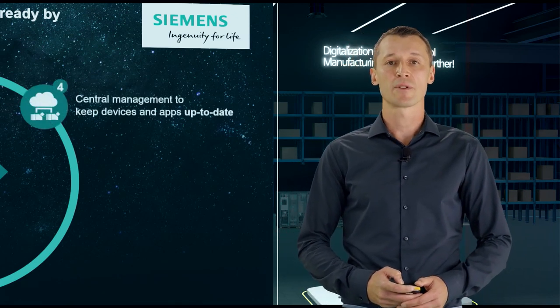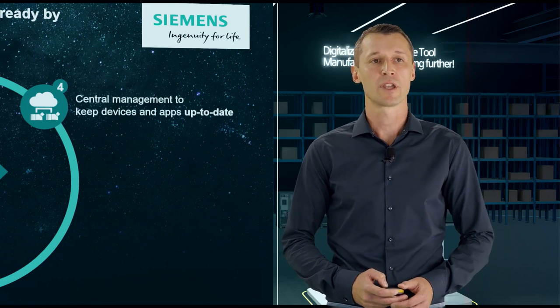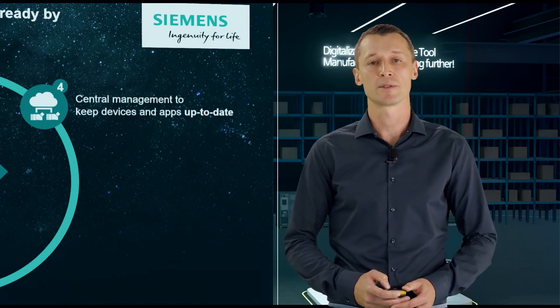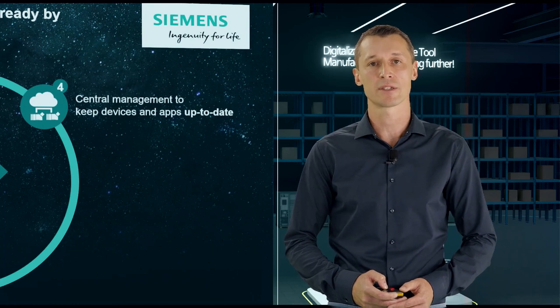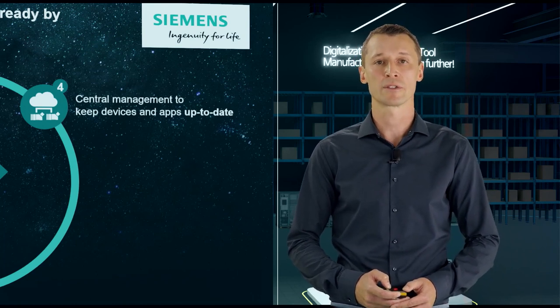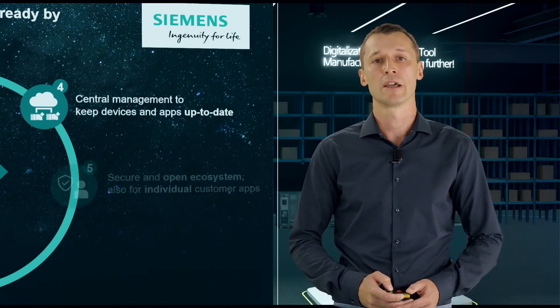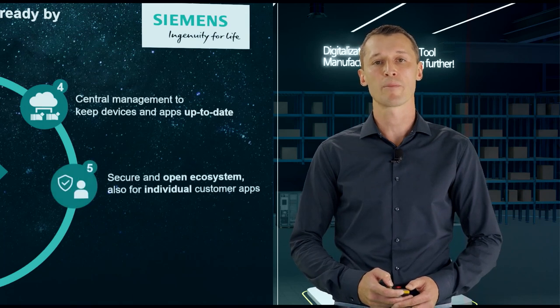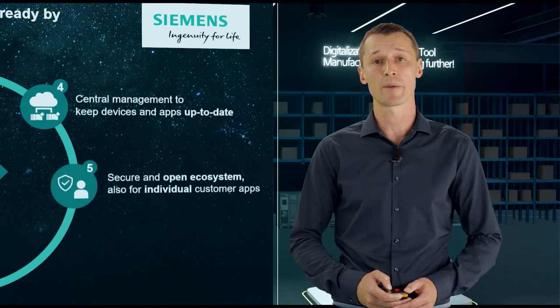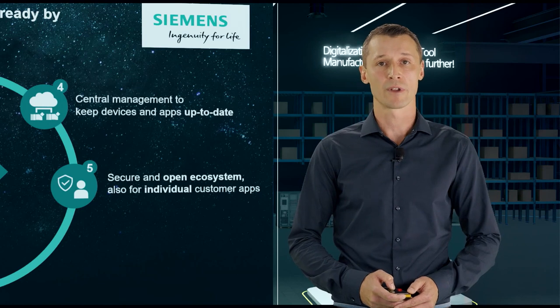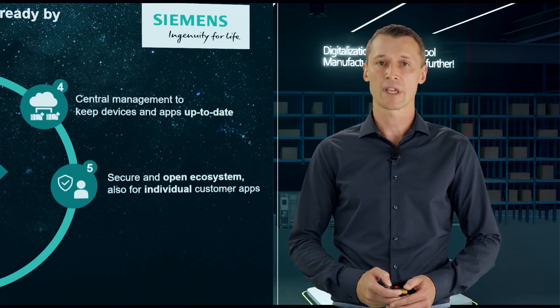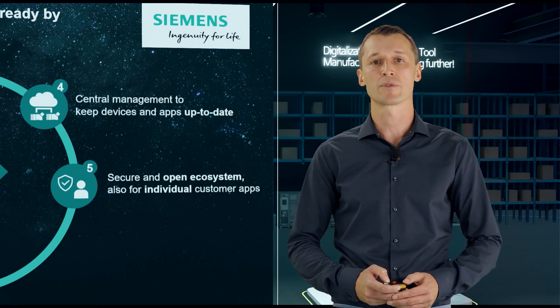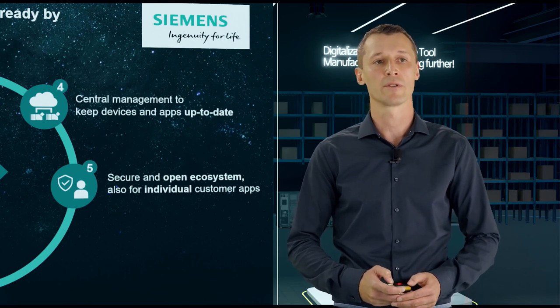Point number four, central management. To keep devices and apps up-to-date, this means you can get firmware updates, security patches, and applications from a trusted single source. And this trusted single source is a big part of our overall security pattern we are offering with Sinumeric Edge. So, you just focus on your use case. You don't have to care about platforms' reliability, security, and robustness.